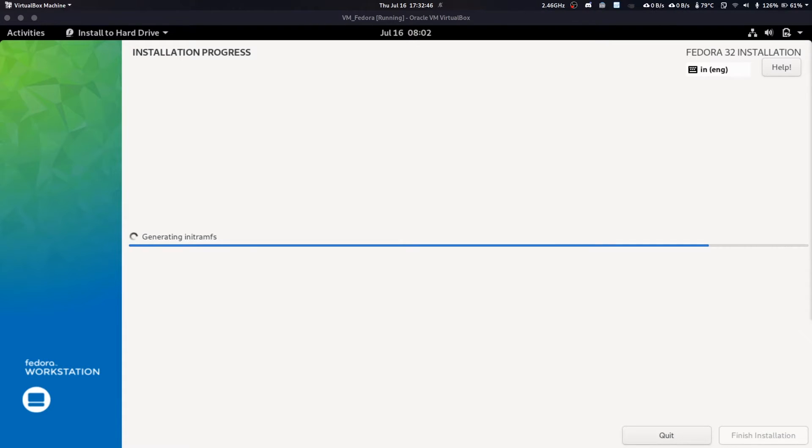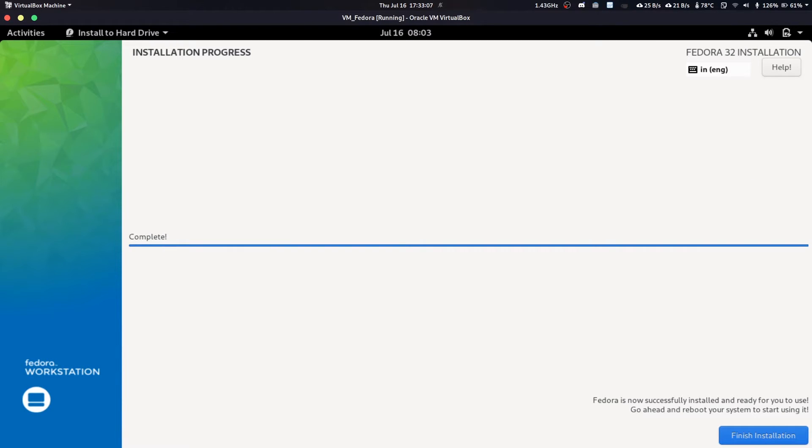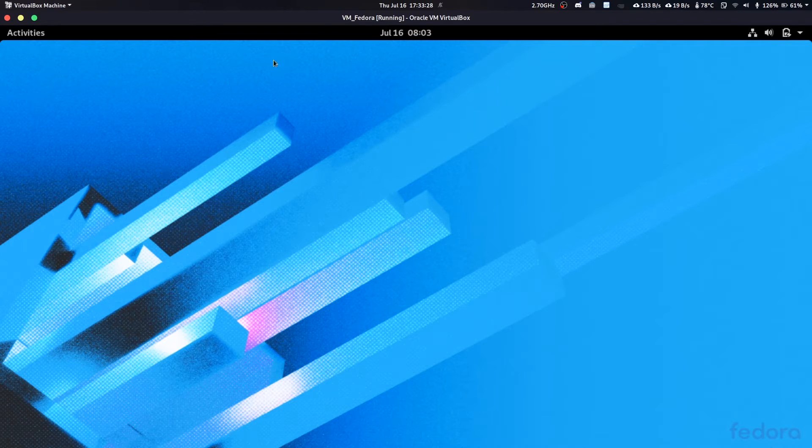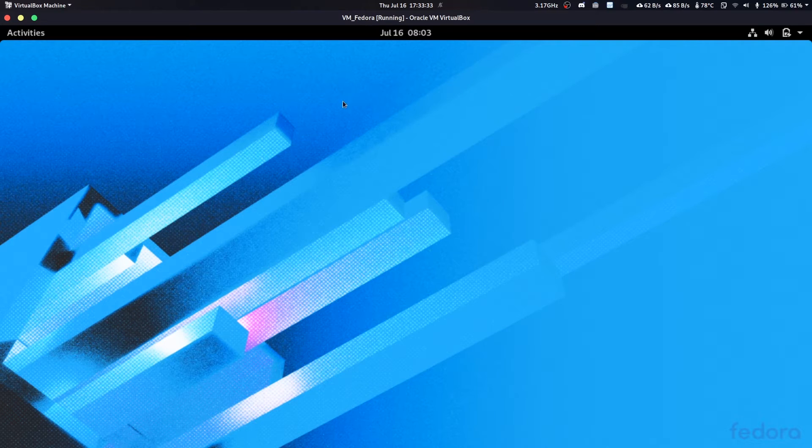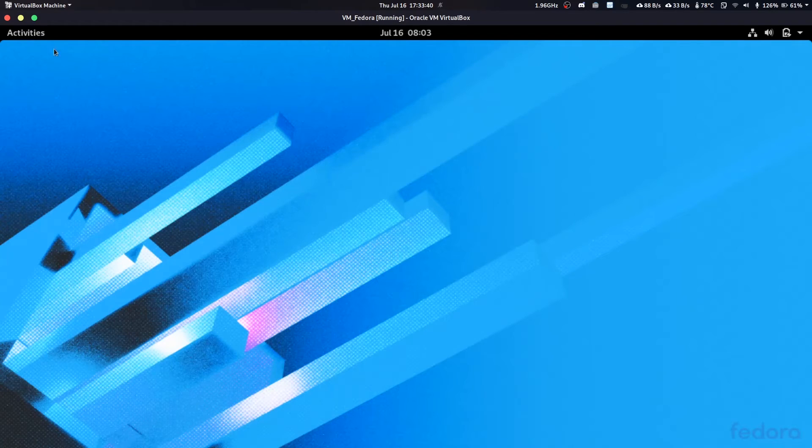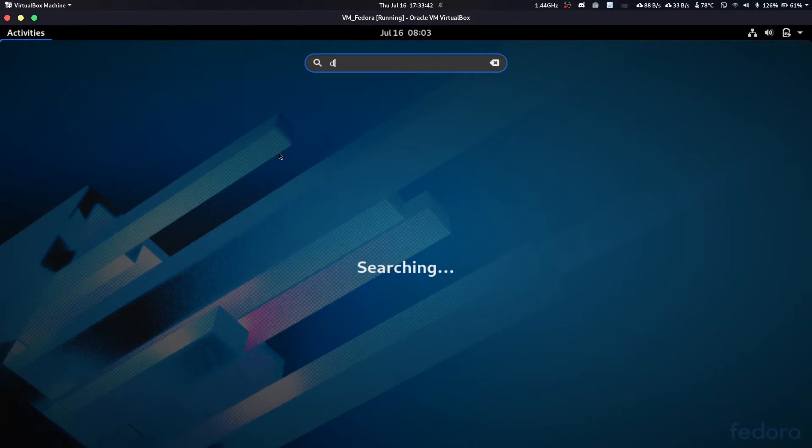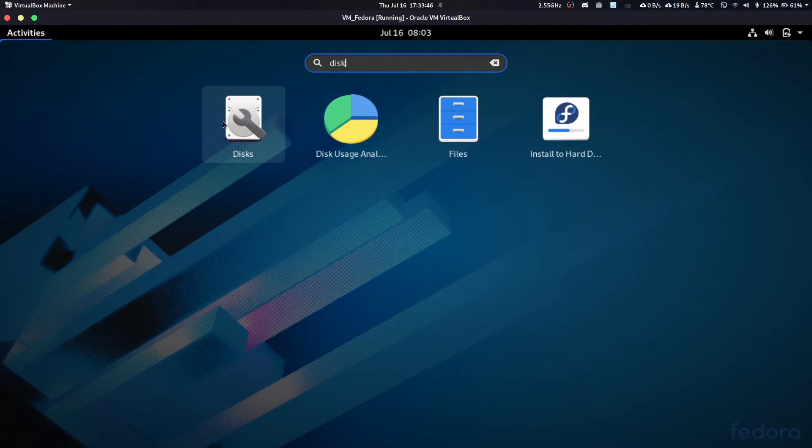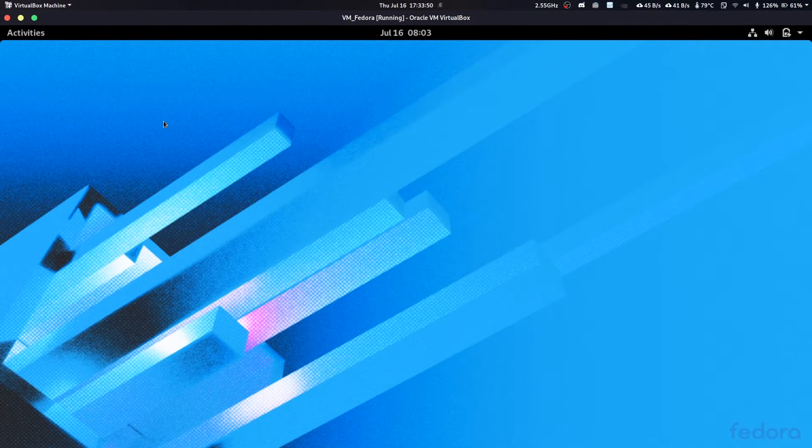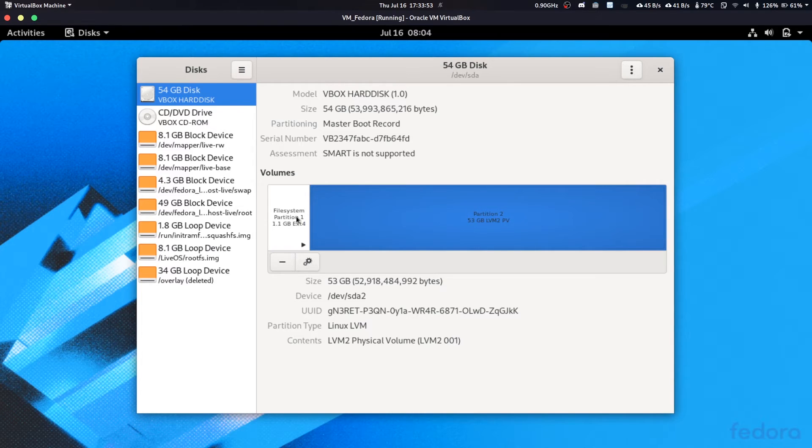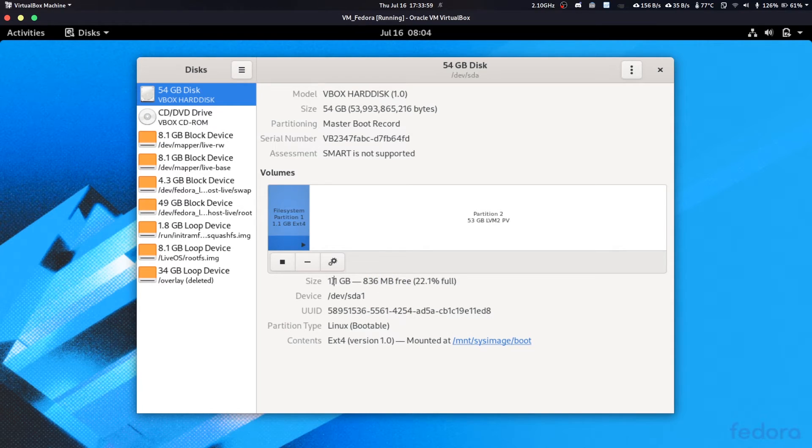Now our installation is finished and I'm back again. As you can see here it says Complete, and that means it's complete. Now let's click on Finish Installation. It's done. Now you're still in the virtual environment. Don't think you'll be instantly transferred to main operating system. Let's open Disks to check the partitioning scheme made by your Fedora installer.